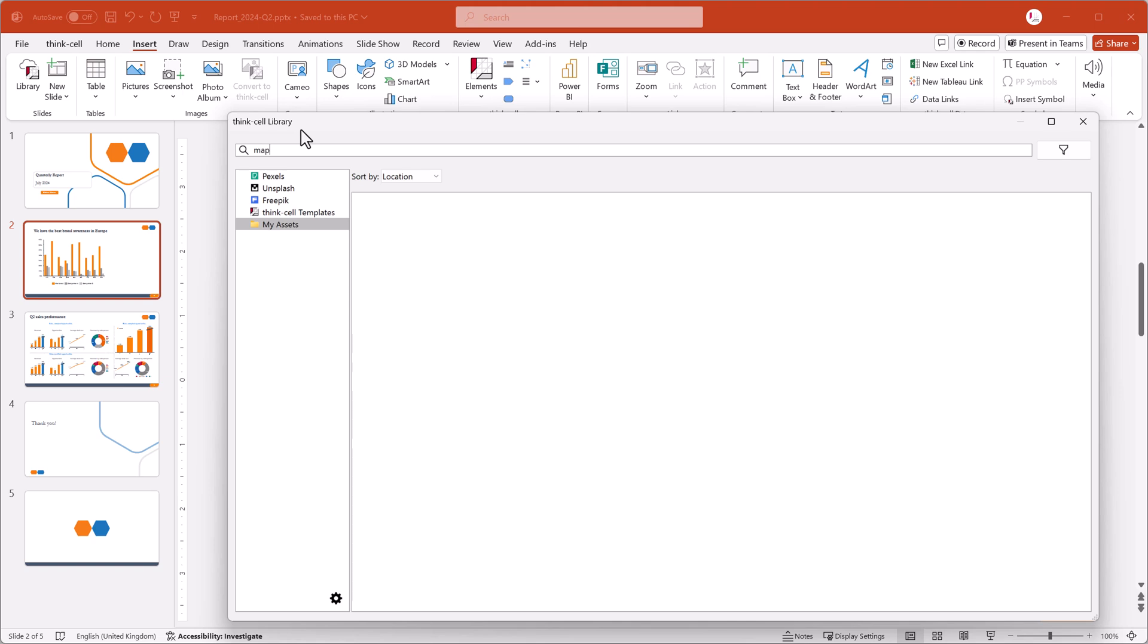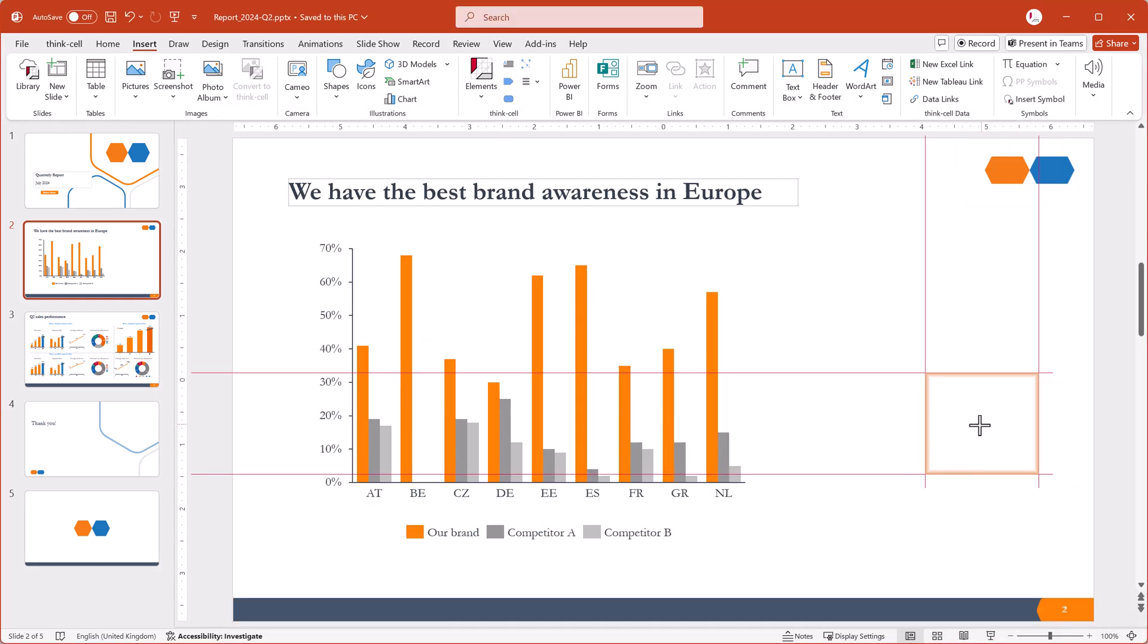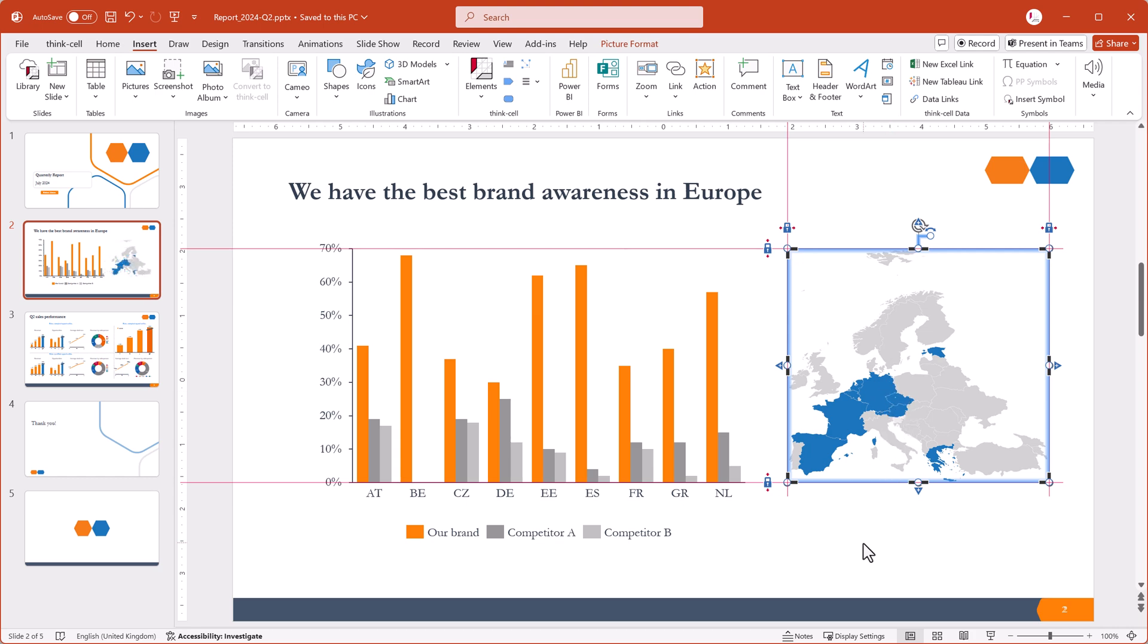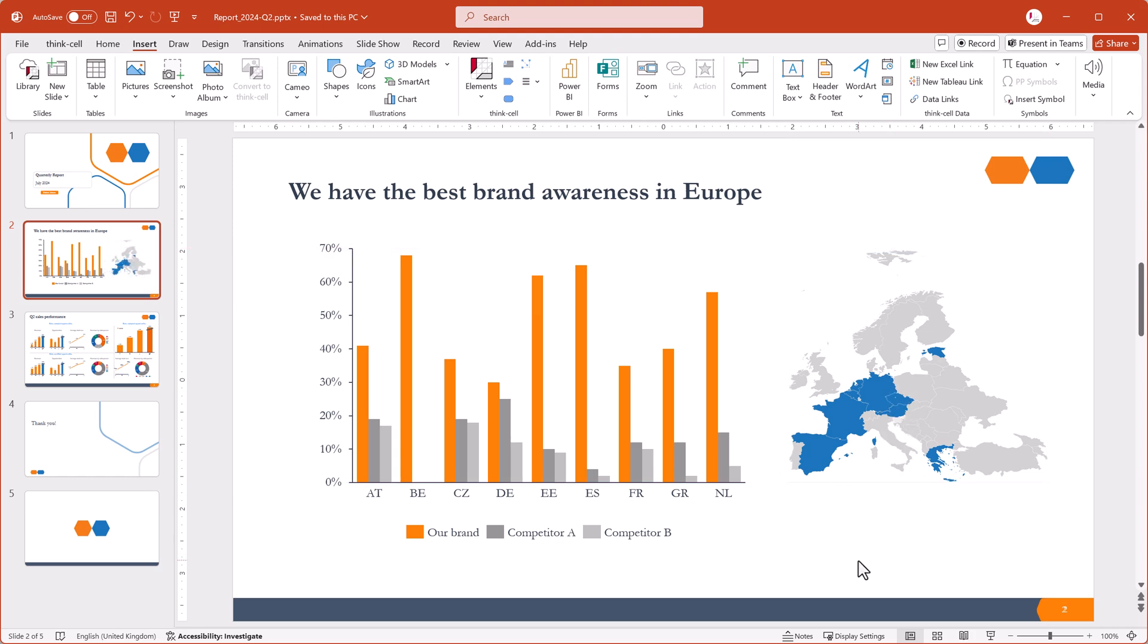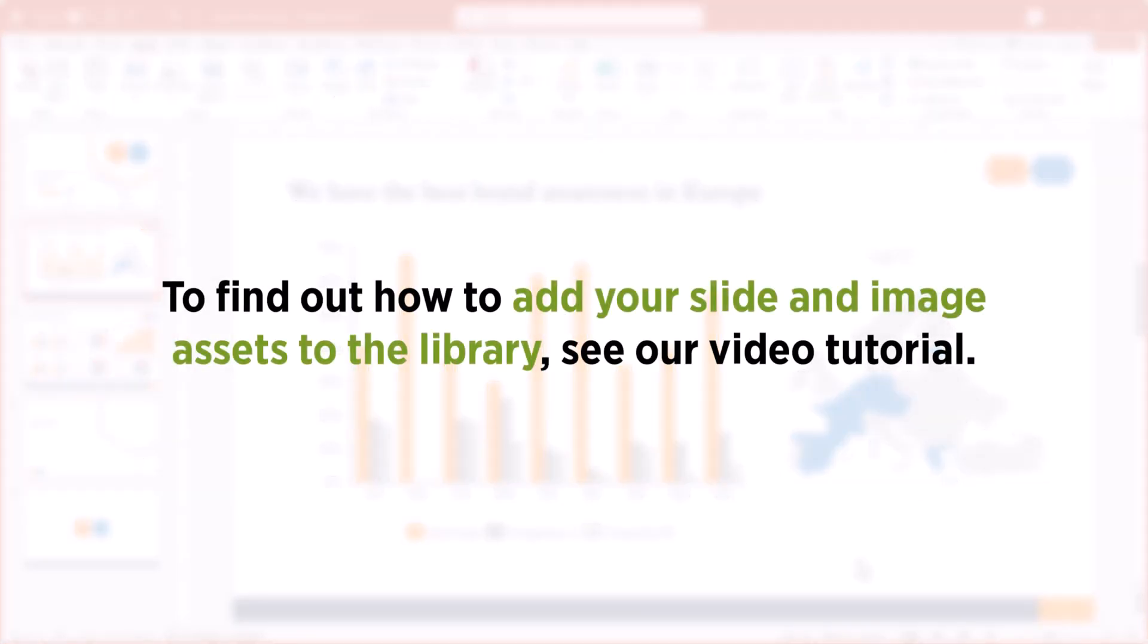This video shows you how to search your slides and images in the library, and how to insert these assets in your presentations. To find out how to add your slide and image assets to the library, see our video tutorial.